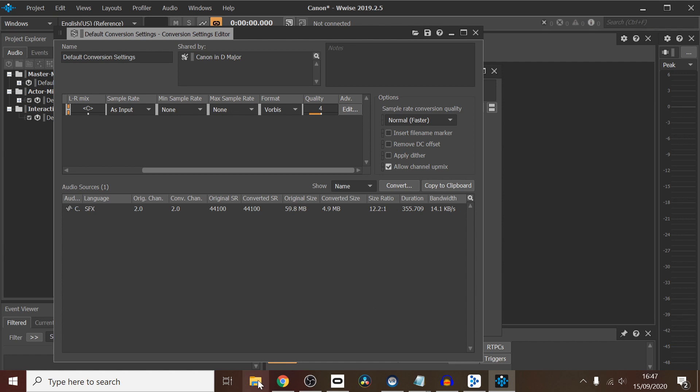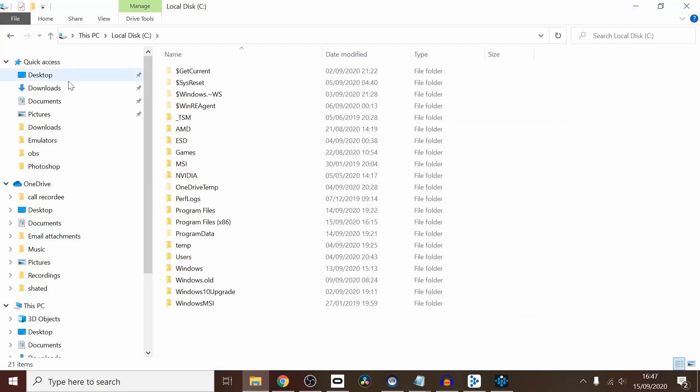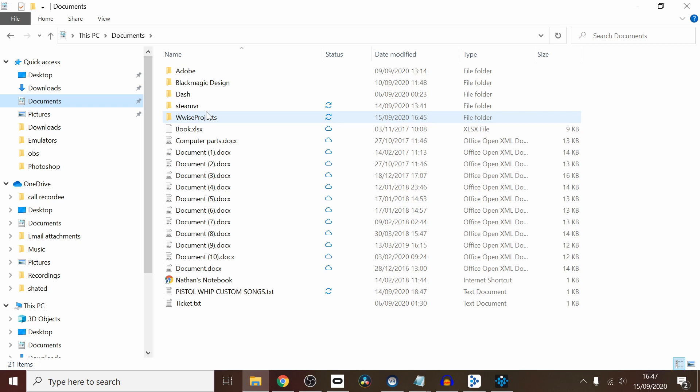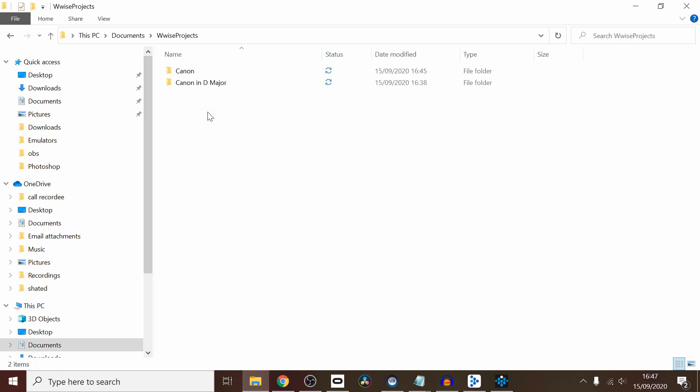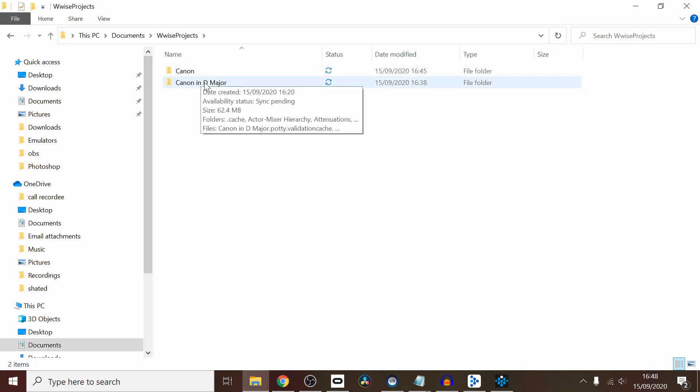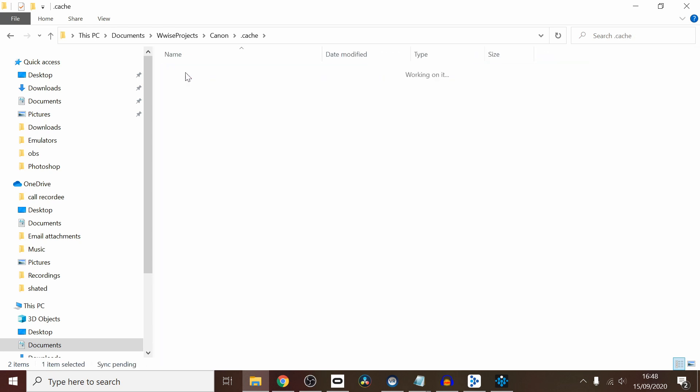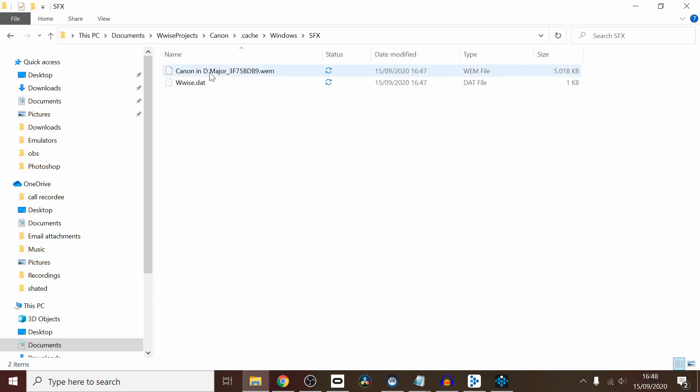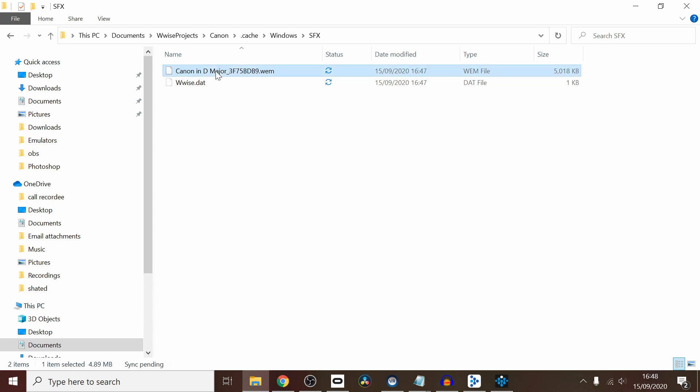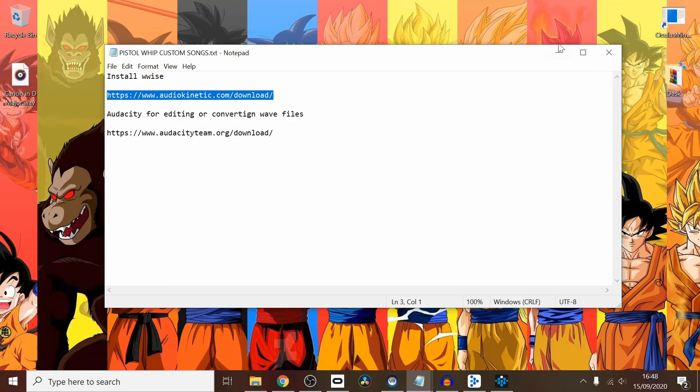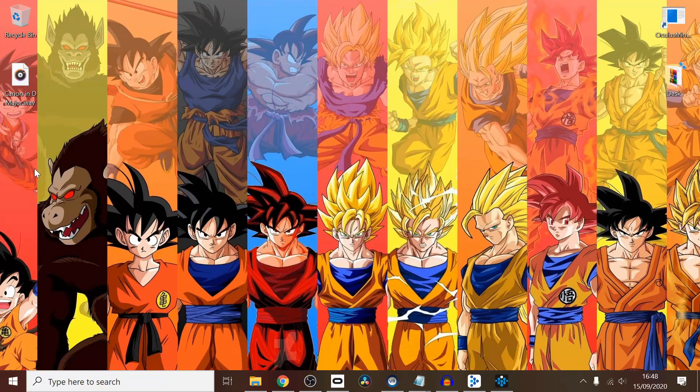What we're doing now is just waiting for that to convert, which it looks like it has. Yep, it has. We're going to go to our files now. We're going to go to Documents, Wwise Projects, and that's what I did earlier as a practice. You want to go Canon, Cache, Windows, SFX—I know it's quite a lot. Then you'll see Canon in D Major dot WEM. The WEM files is what Pistol Whip uses in the game. I'm going to move that quickly to the desktop just so I know where that is.